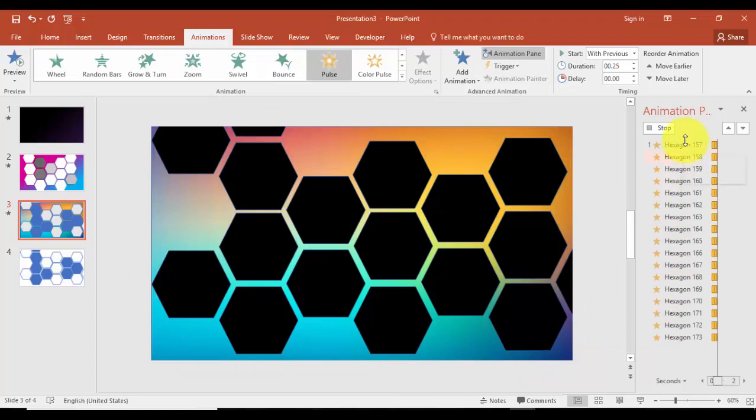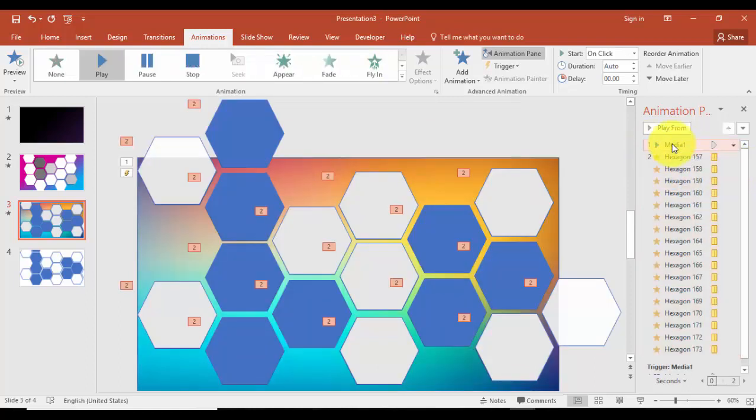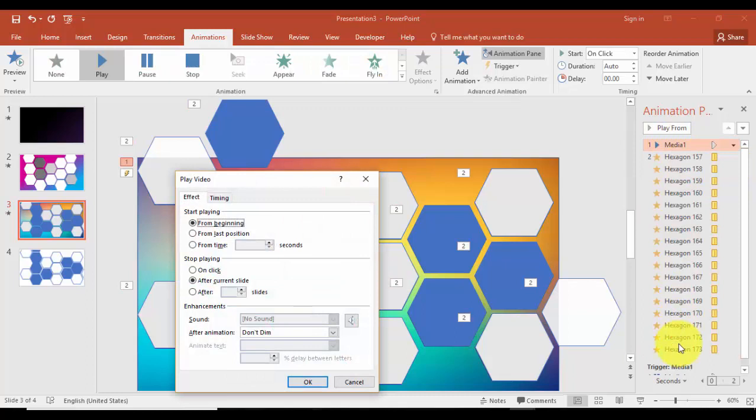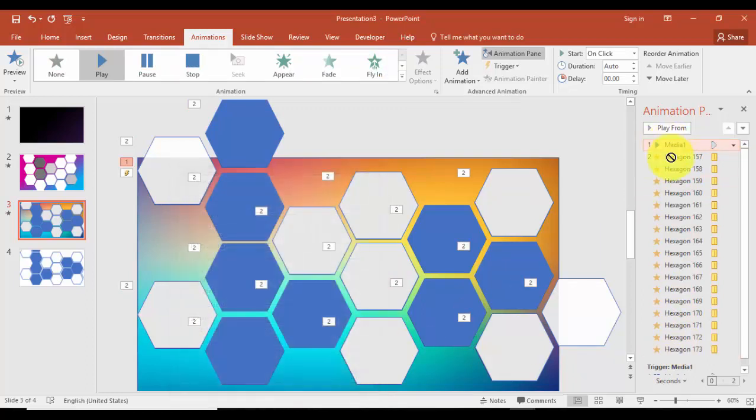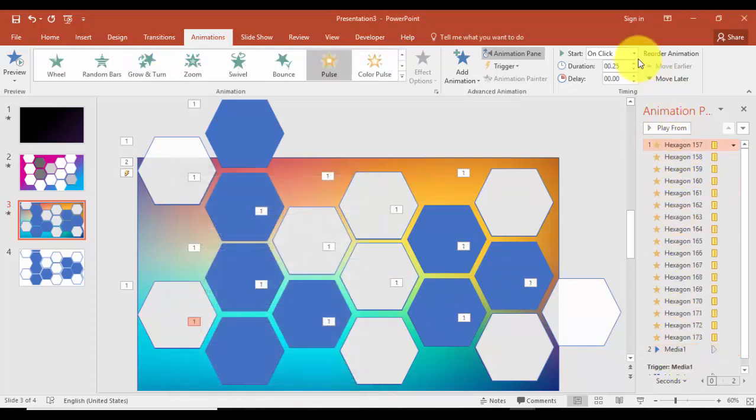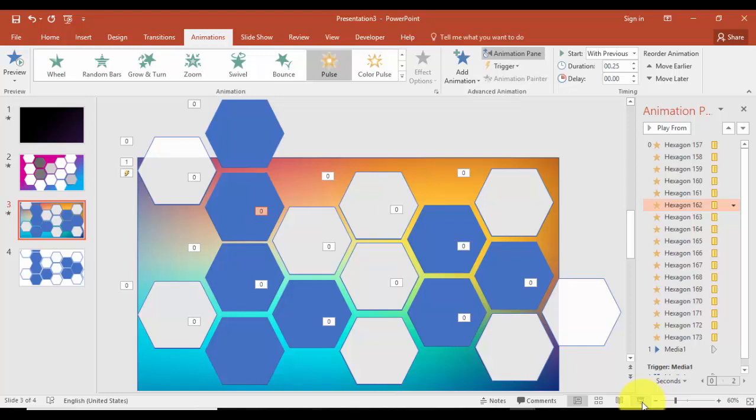Actually, this one should go down. I'll just drag this one down and this should happen with previous. So all should happen with previous. Let me just play it now and see how it looks like.